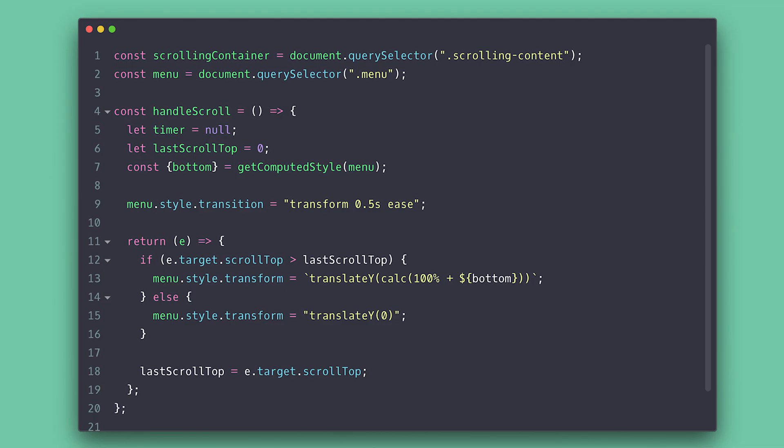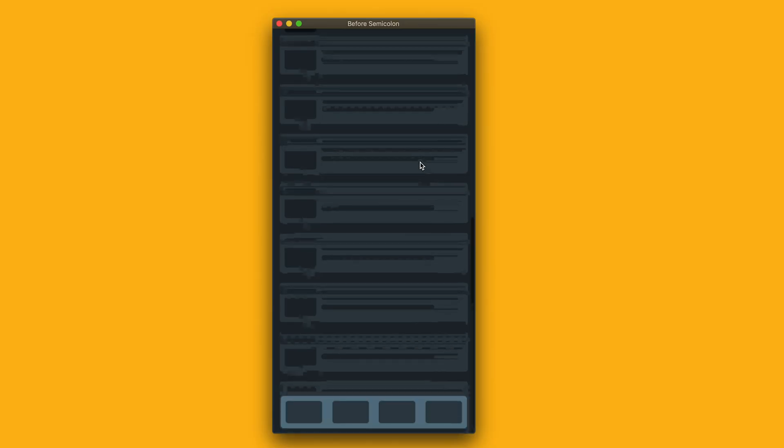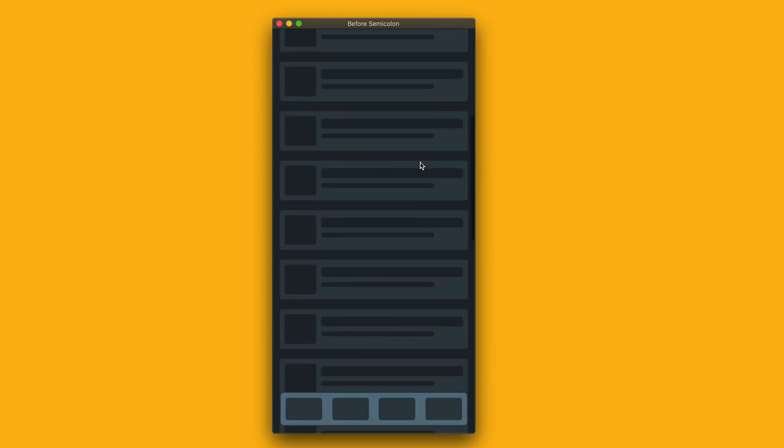So for the first technique, we will create a timer and inside we will clear this timer and soon after set timeout and simply set translation to be zero after 350 milliseconds. If we check the browser again, the effect is pretty nice. Love it.